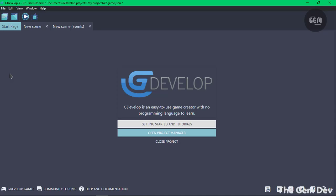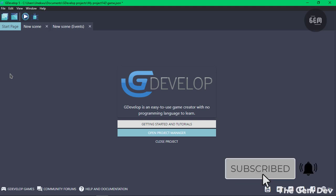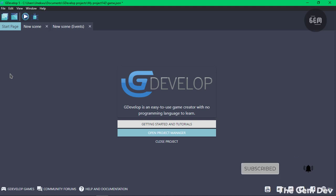Before we begin, if you have an extension in GDevelop which you want to learn more about, you can let me know by placing it in the comment section below and I will create a tutorial on it.